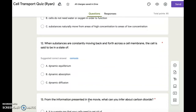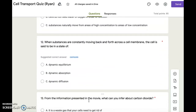Number twelve. When substances are constantly moving back and forth across the cell membrane, the cell is said to be in a state of: A. Dynamic equilibrium. B. Dynamic absorption. C. Dynamic diffusion.